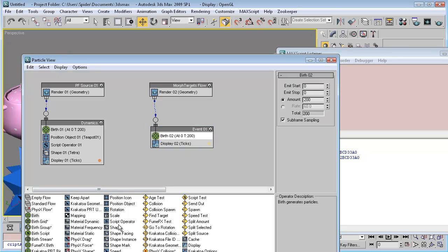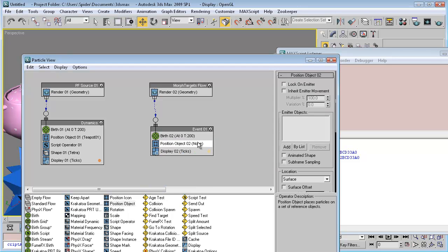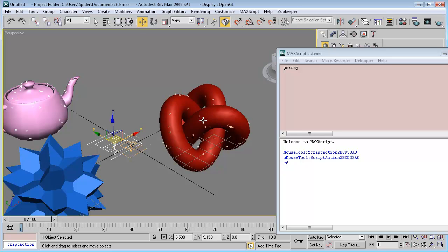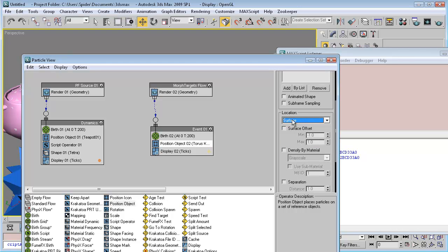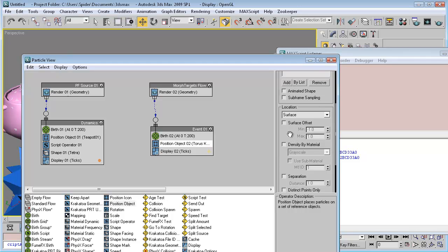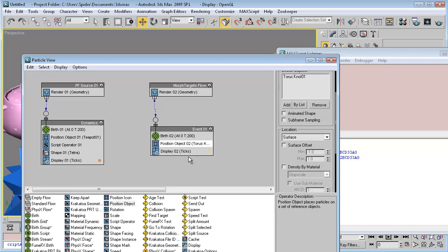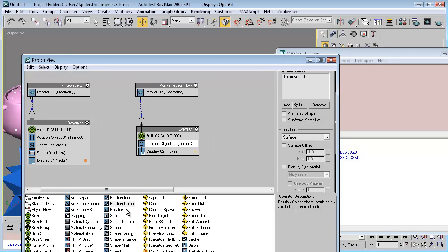Now we need to add a position object and add the torus node. Set location to surface — you may use volume if you want to make some volumetric simulation. Now let's add our script operator.